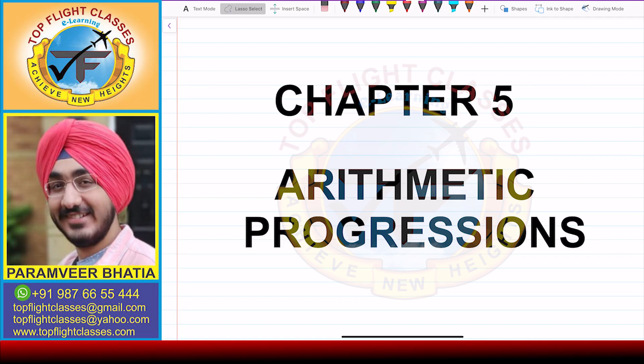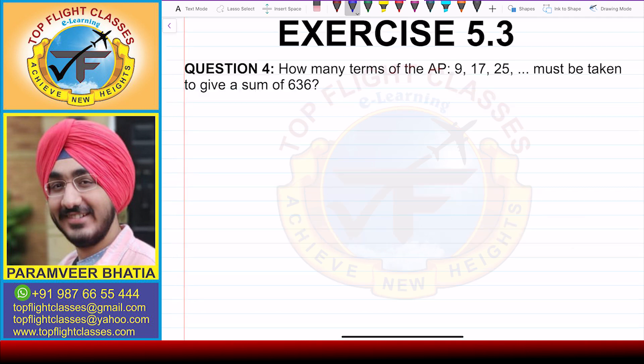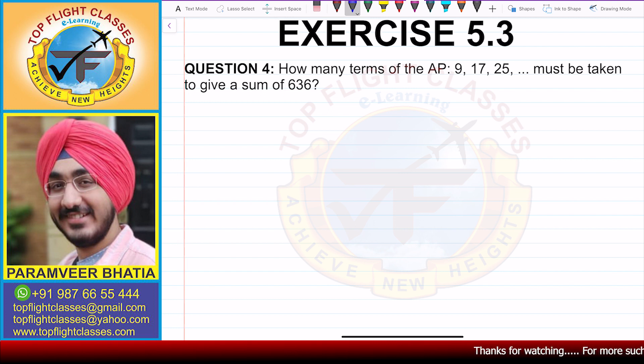Hey guys, welcome to my channel Top Flight Classes. In this video, we are going to solve question number 4 of exercise 5.3.